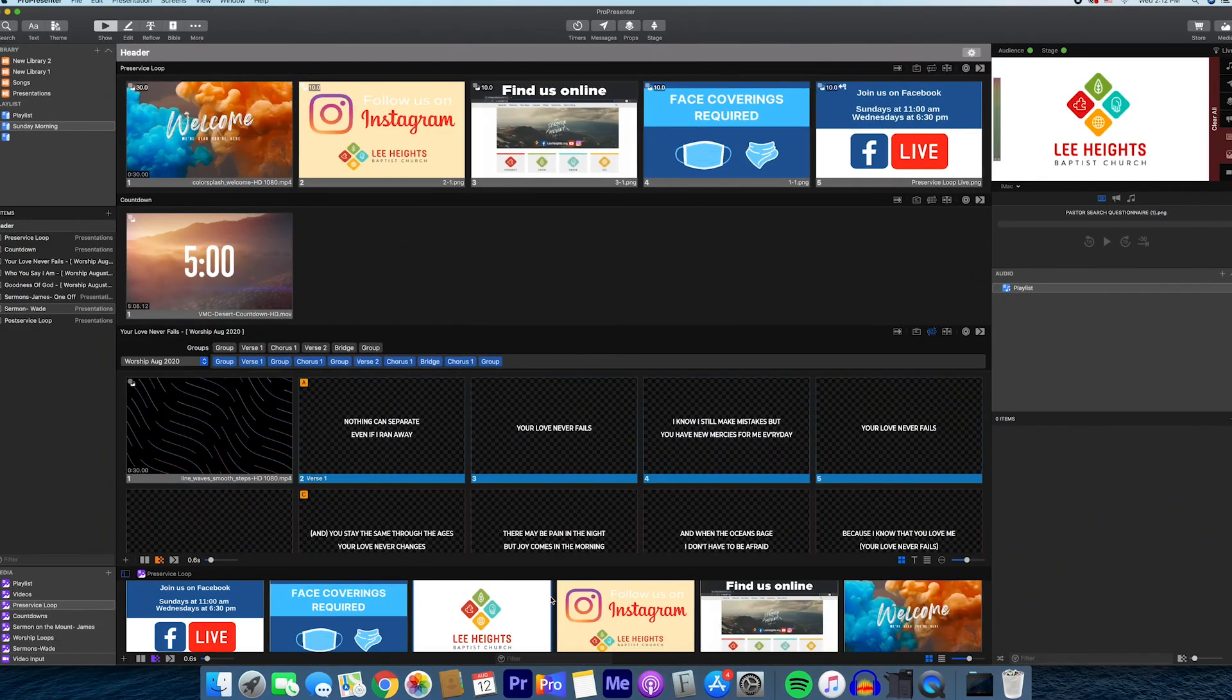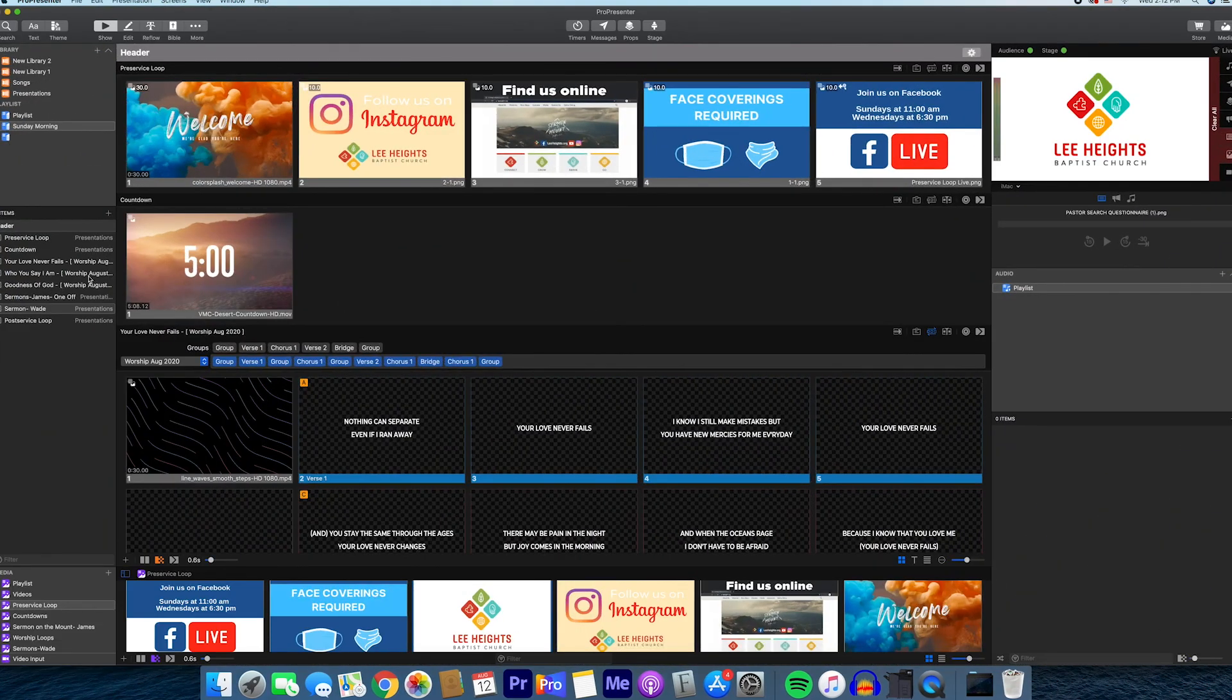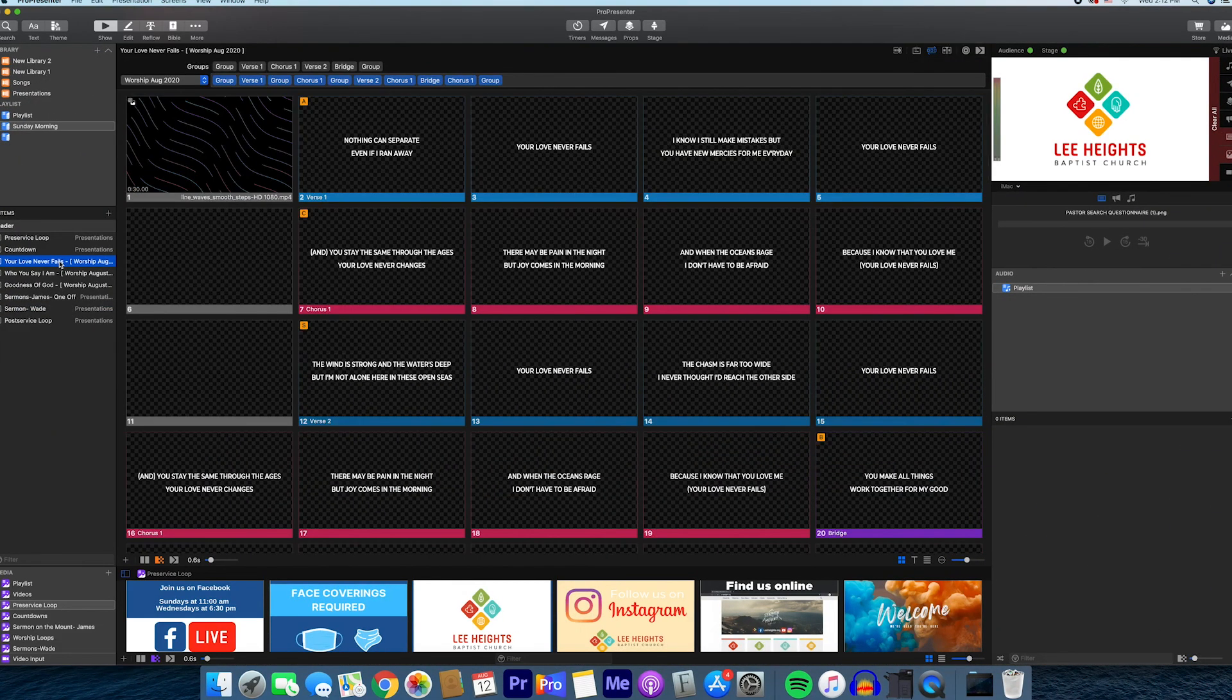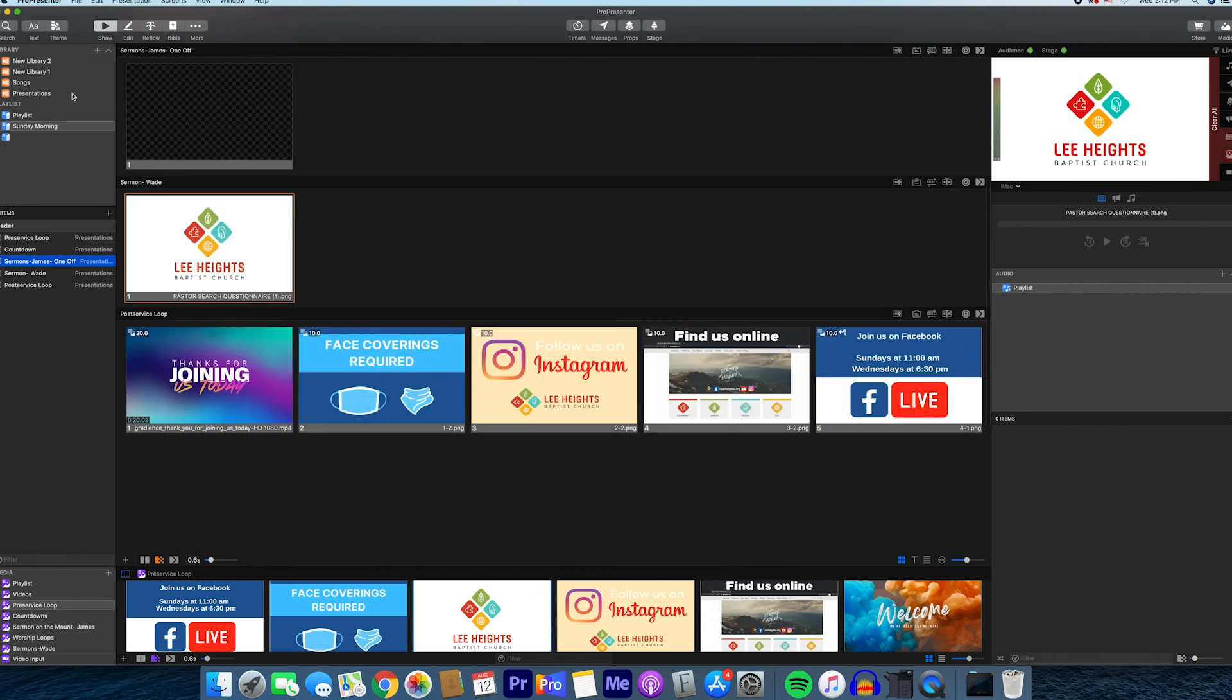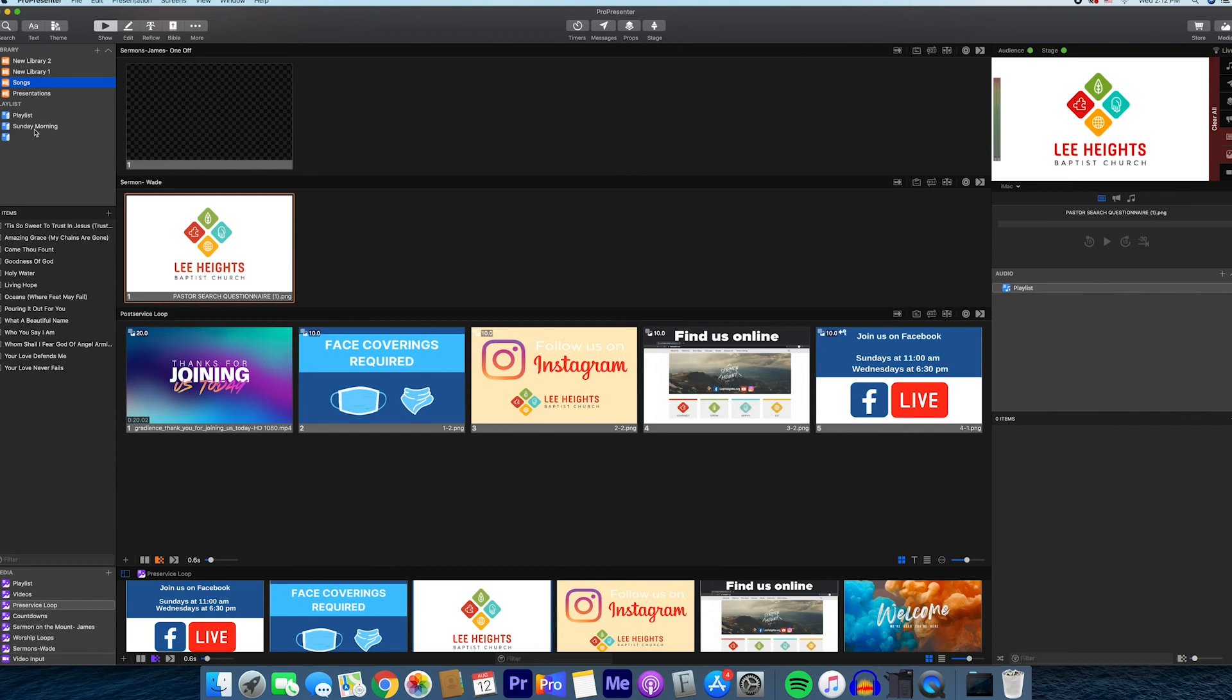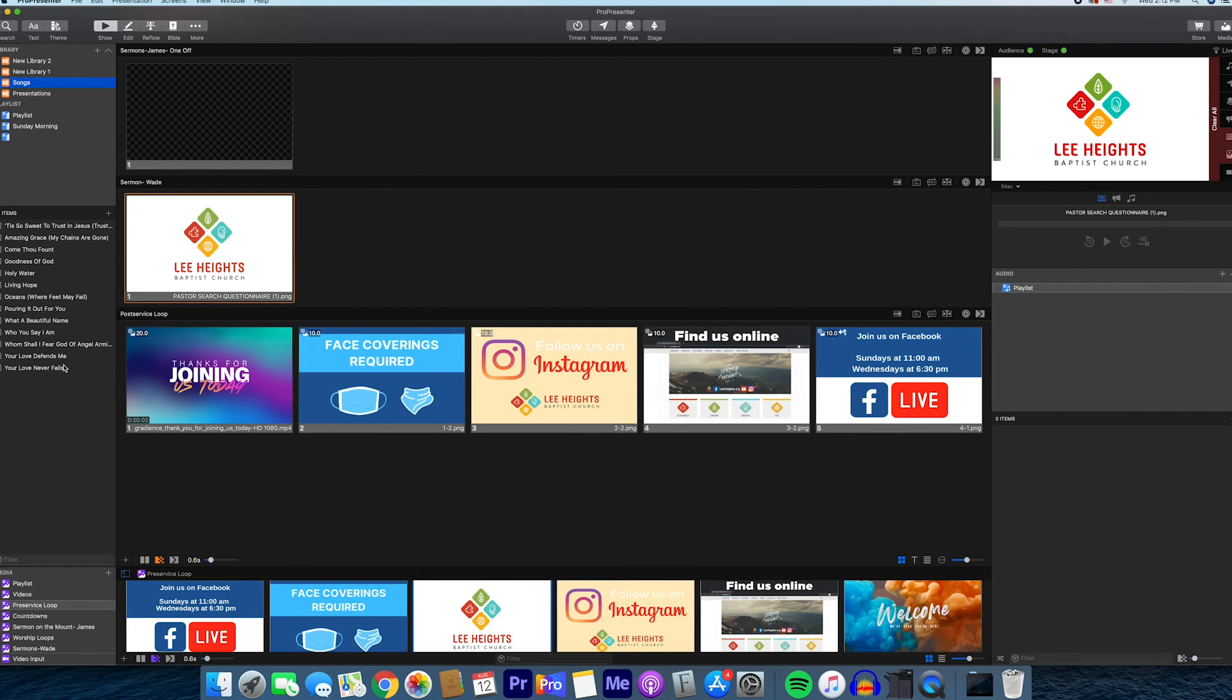Here you'll already see all the songs that we had from last week. So we're going to go ahead and delete those. When we deleted them, it deleted them out of our Sunday morning playlist, which you can see here. But if you went under songs, it has a list of all the songs that we have played.